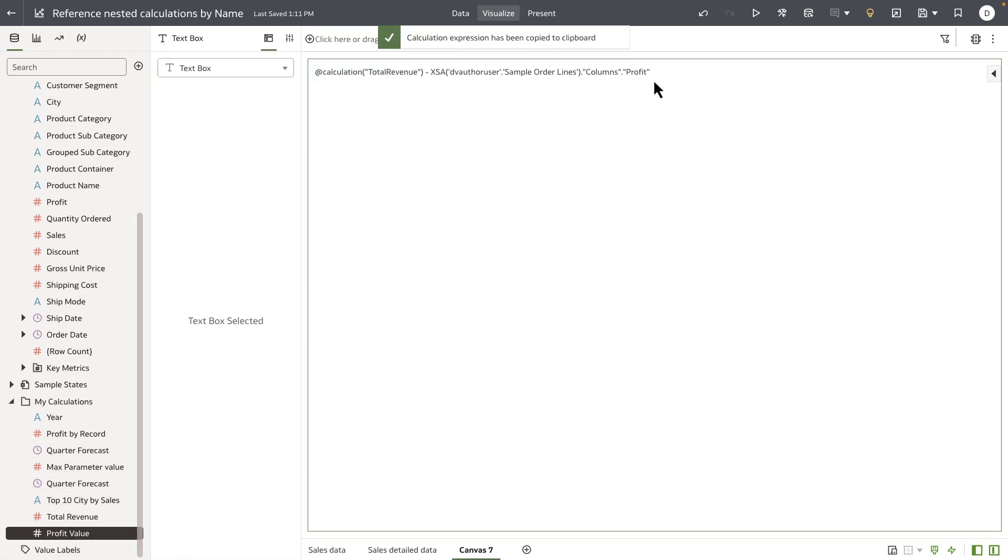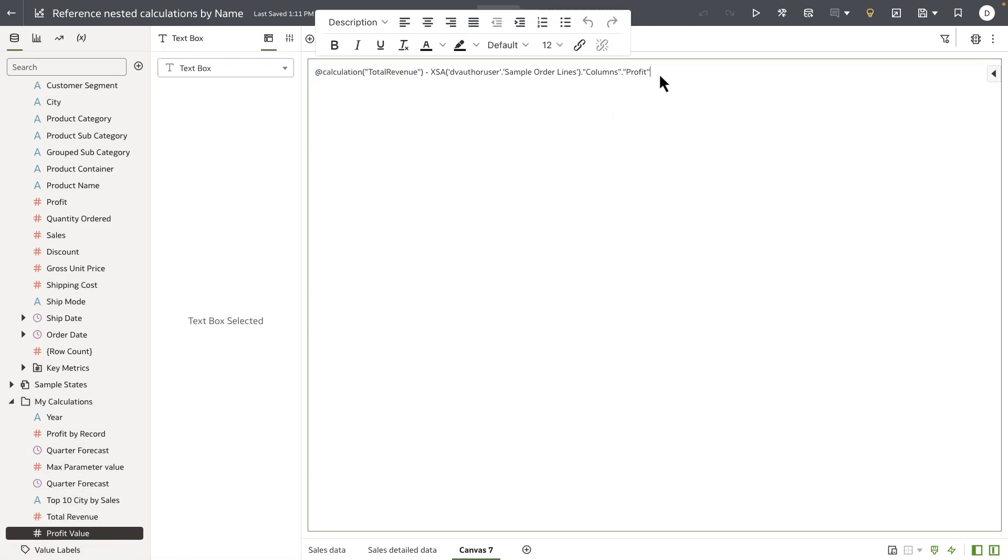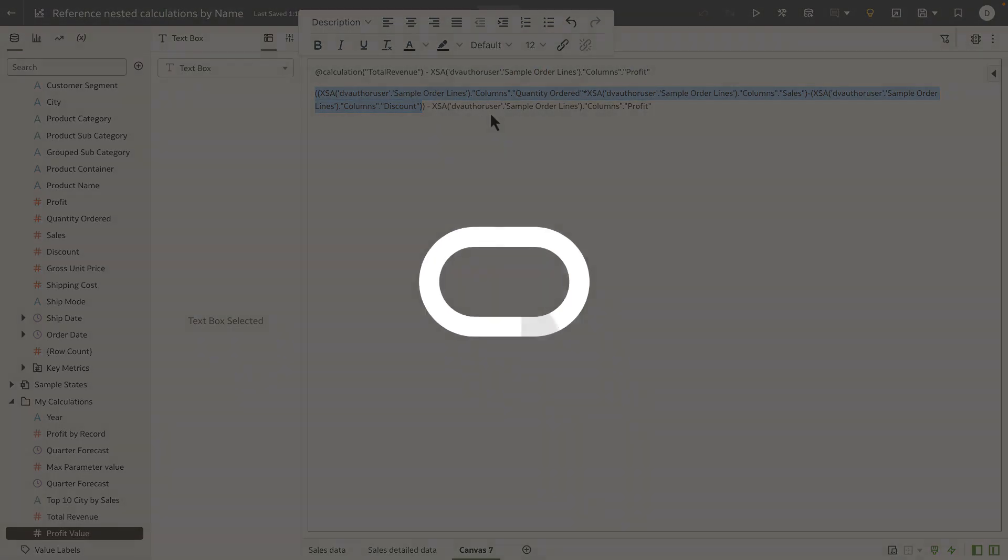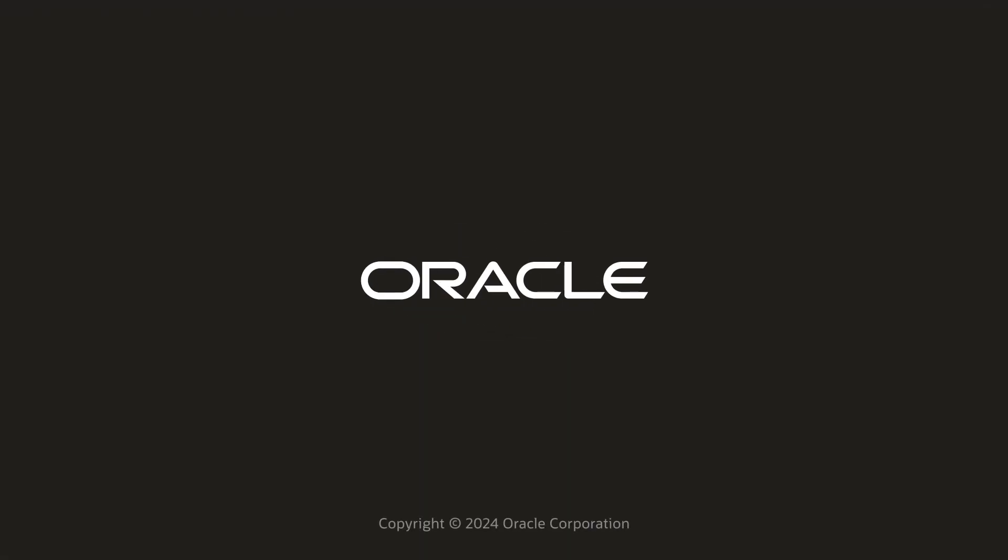Let's copy that to clipboard and I'm going to add a line item and paste and you can see that this brings in the formula of total revenue along with other expressions that's available as part of the calc definition. Thank you for watching this video.